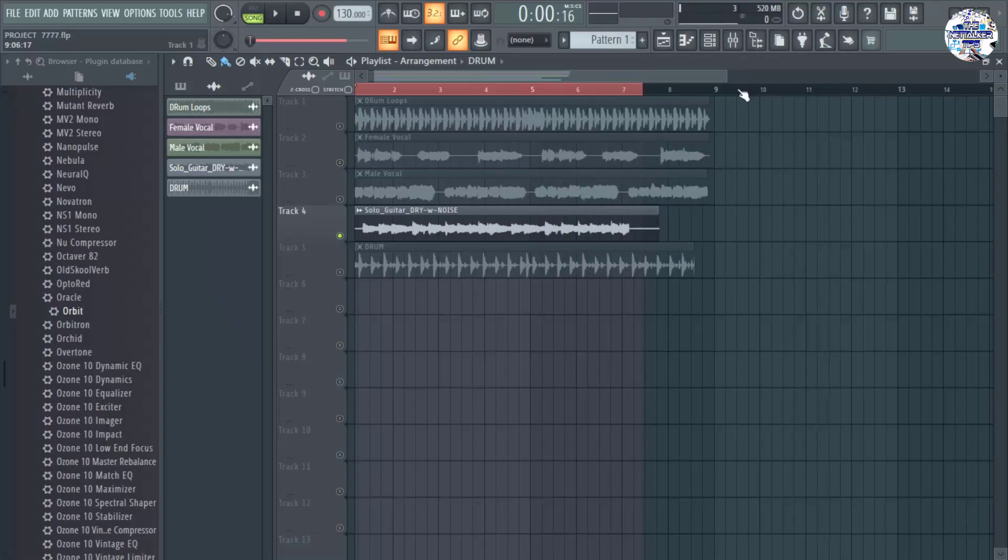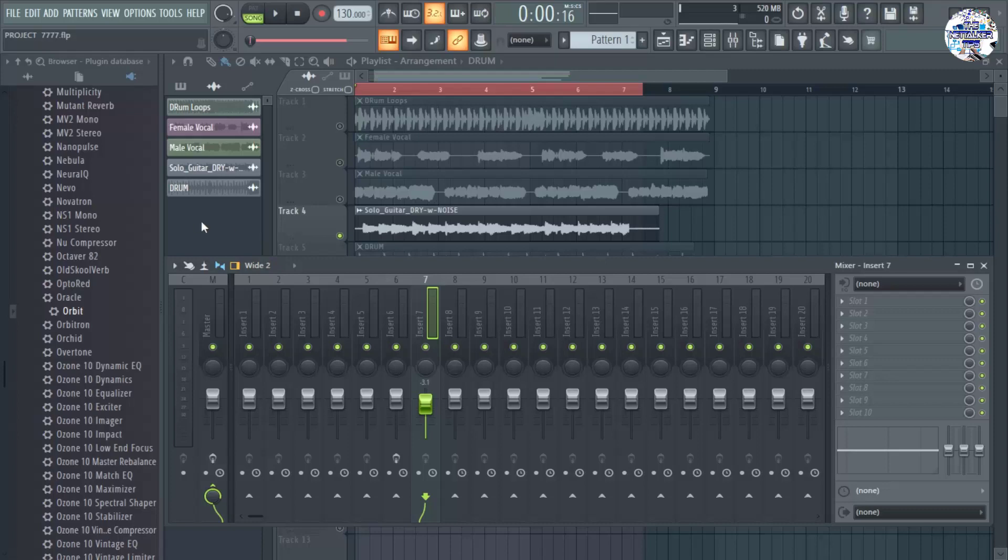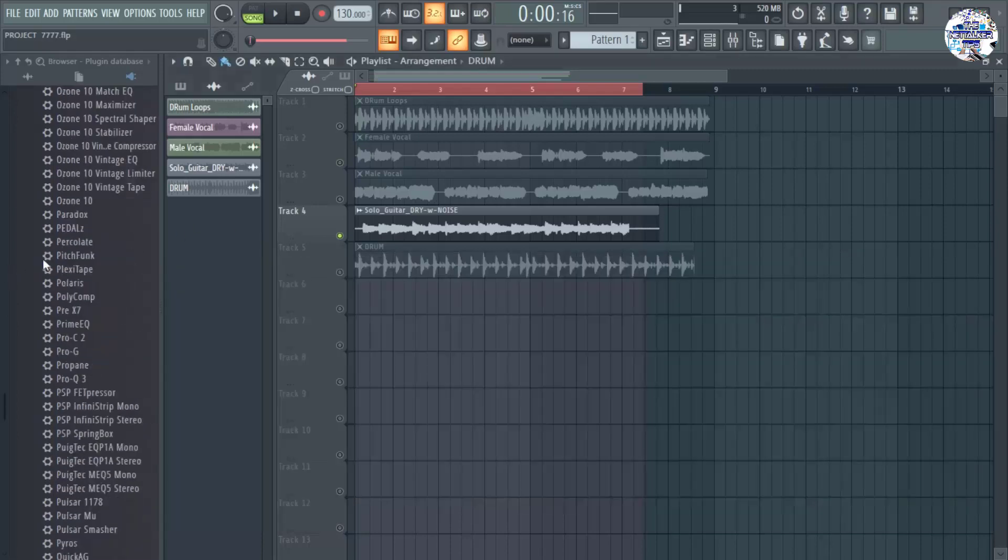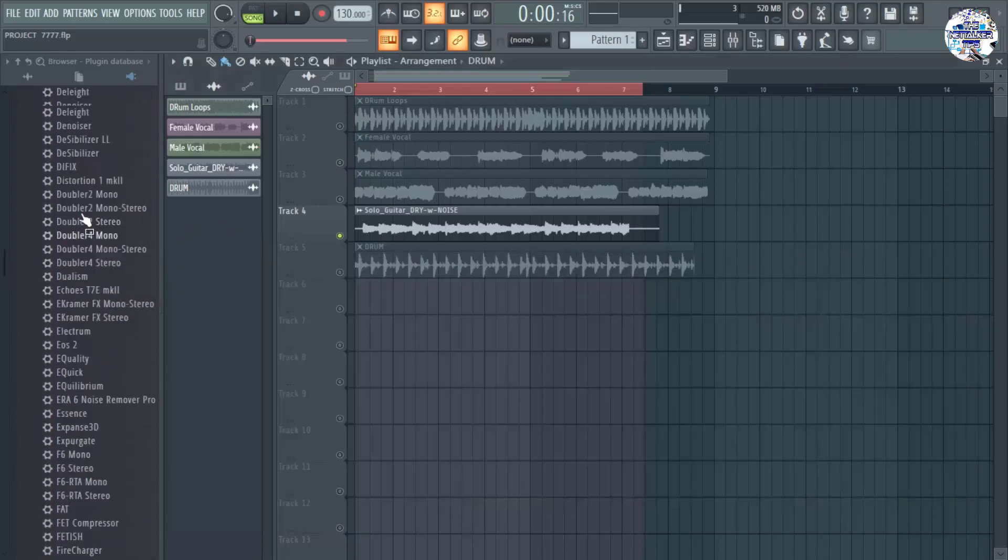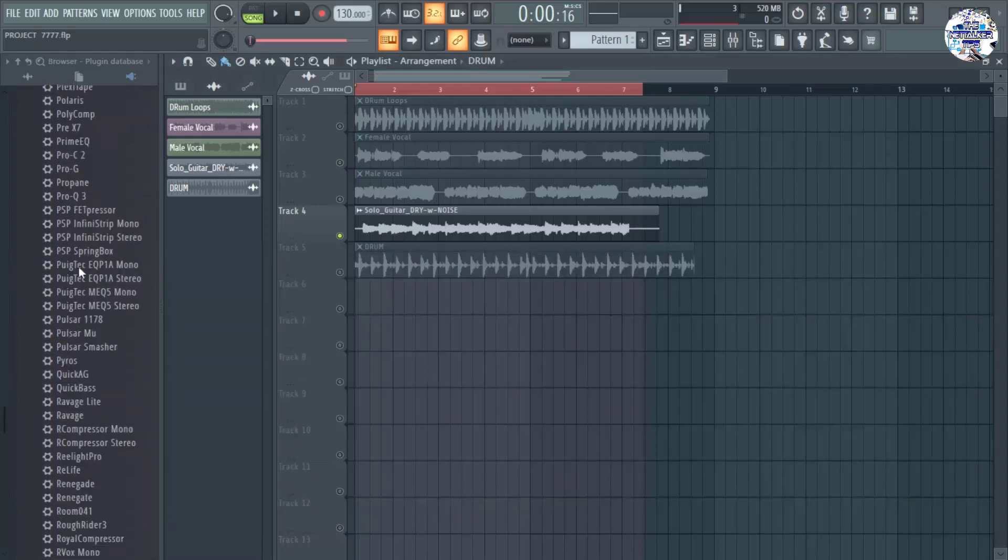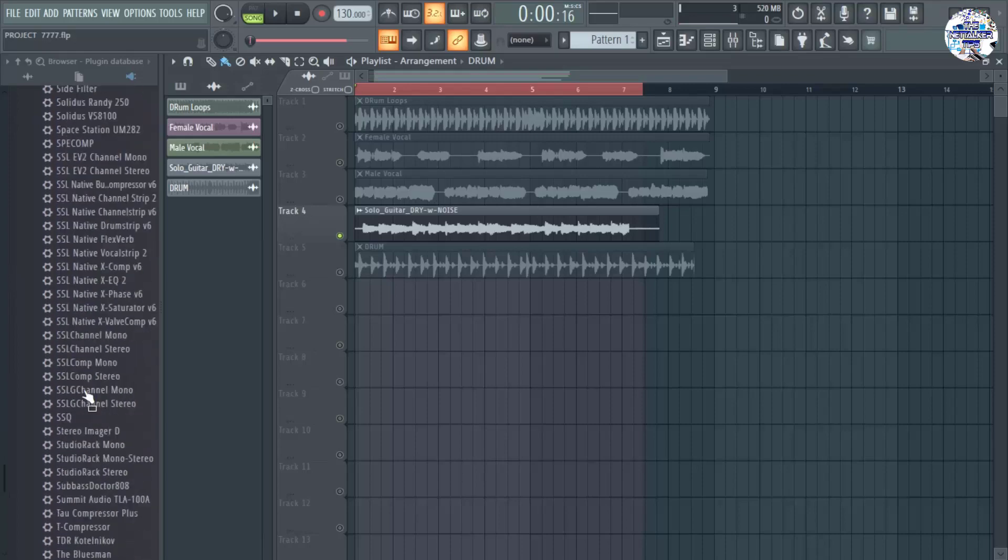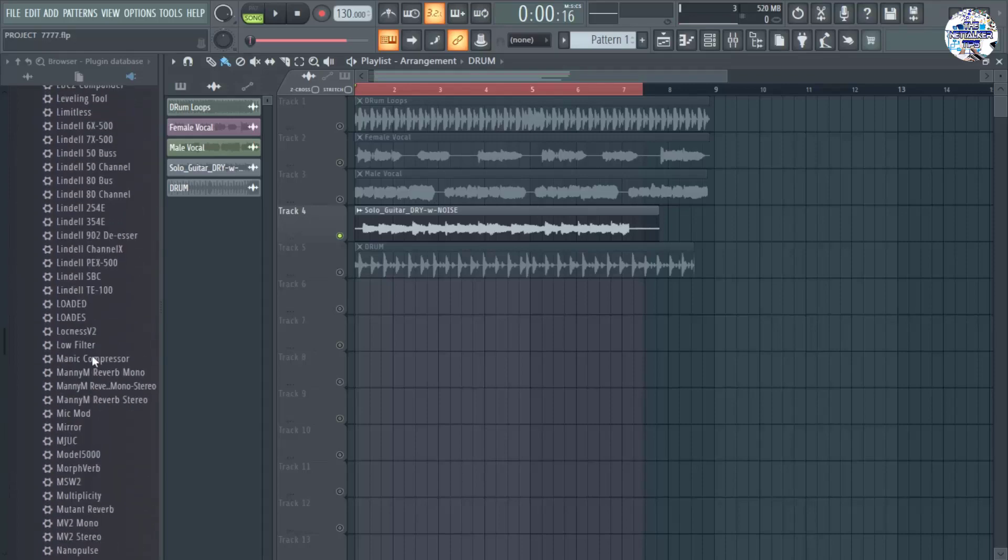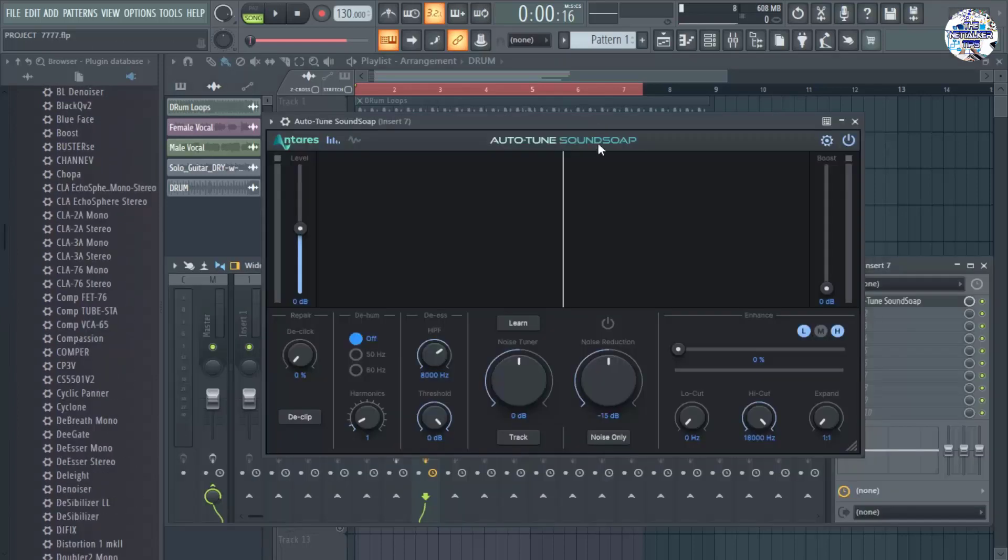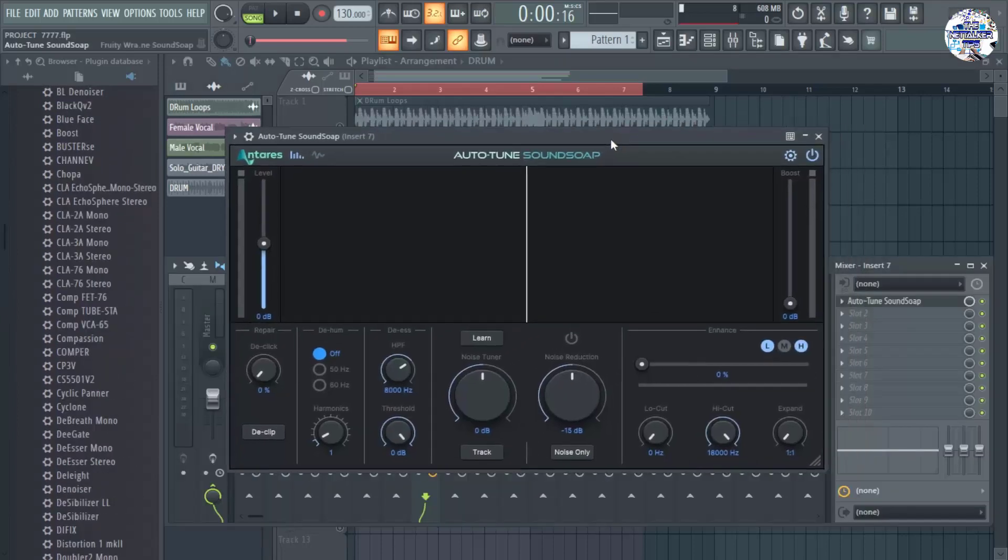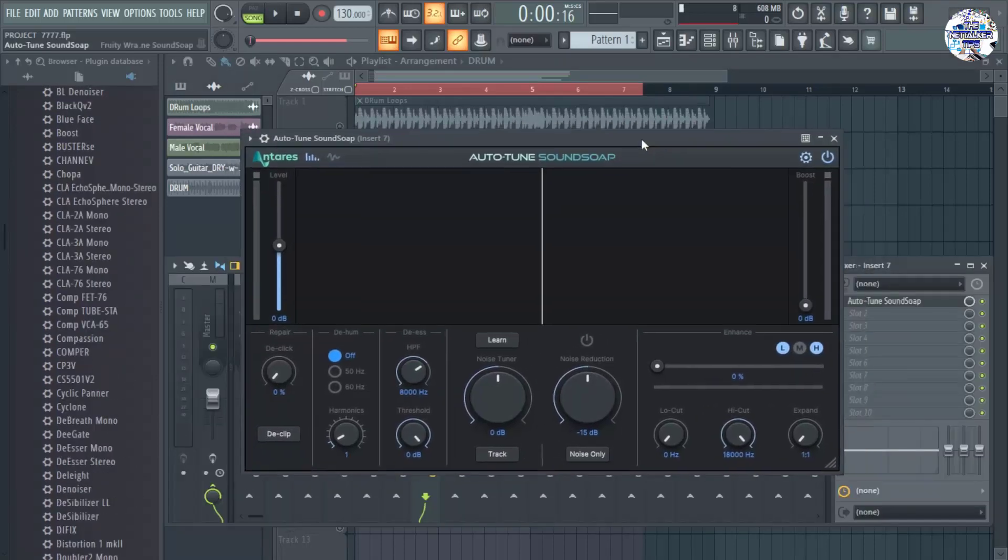So with that, I am going to use another plugin. Let me check, it's called SoundSoup from Antares. Here we go with the plugin. It's Autotune SoundSoup from Antares.